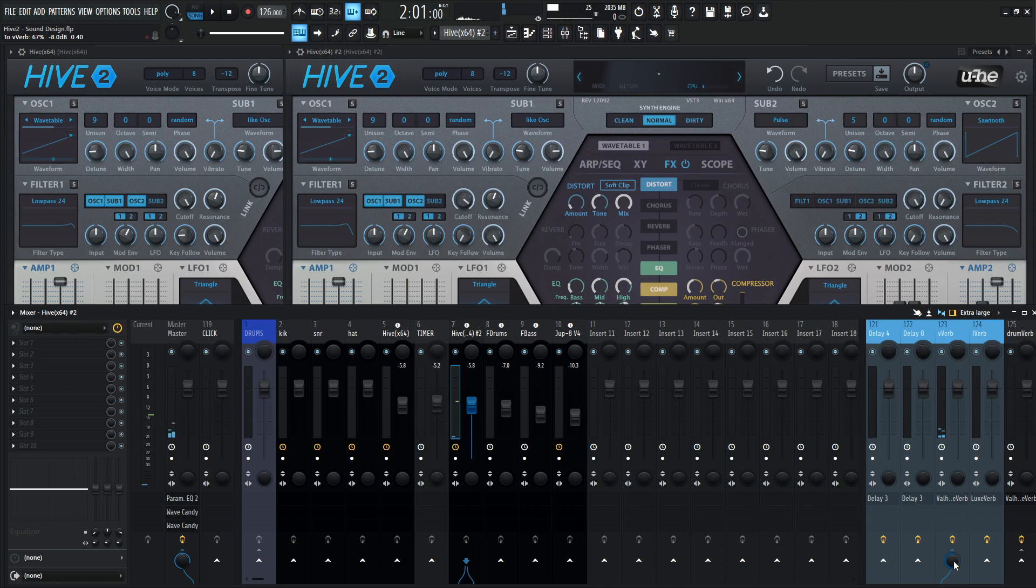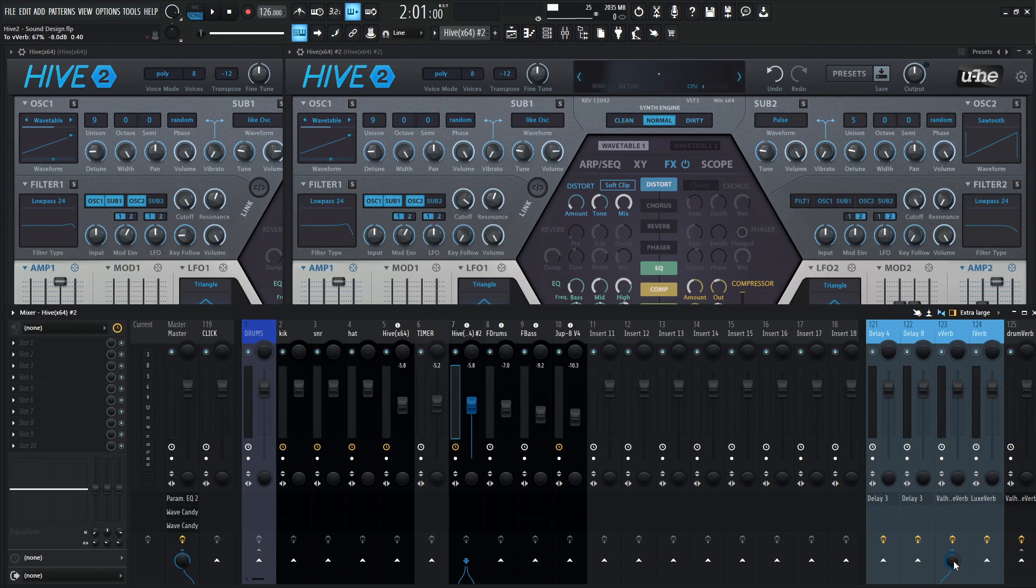So yeah, that was Sharpen Your Saw. Hopefully you have a lot of fun with that. If you didn't feel like you want to build this thing all in real time, there is a link in the video description below and it can be yours. Thank you so much for watching. Hopefully you learned something and make something aggressive with this patch. It just calls for it. Hell yeah.